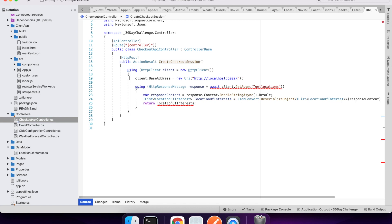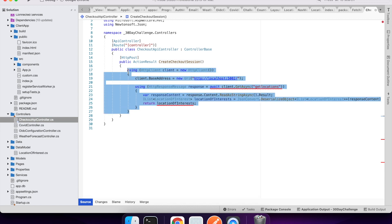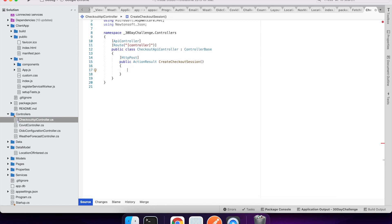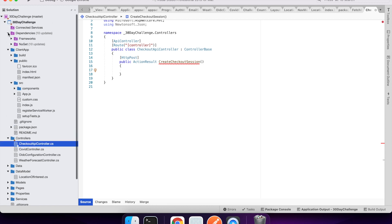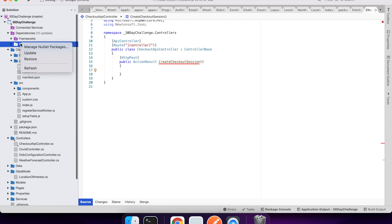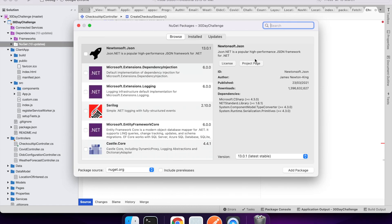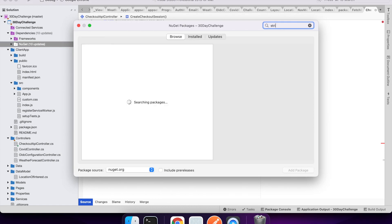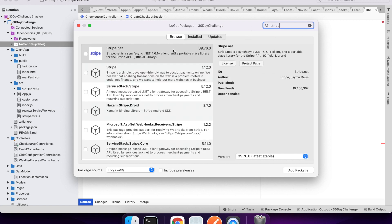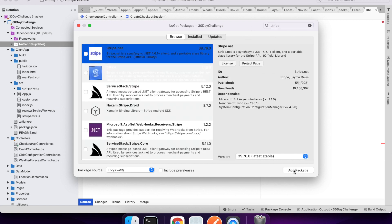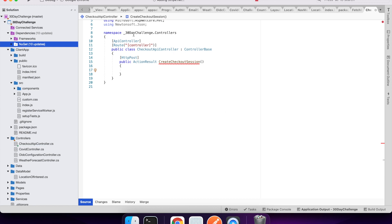Now I want to remove this code — it's not relevant here. I've actually forgotten to add the Stripe API so I'll go and do that now. This is the Stripe NuGet package. If you add that and wait for it to install, you can start building your checkout session.